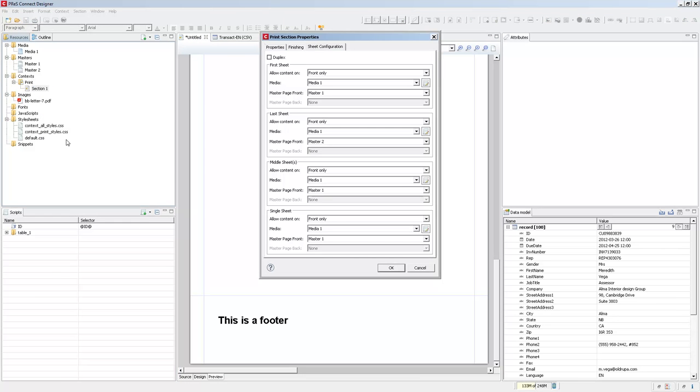Now one last thing, my two masters, master one and master two, one has a header, the other has a footer. Normally what you would do if you have this sort of configuration is that you would have a single master page, so a third master page that has both the header and the footer inside of a single master.